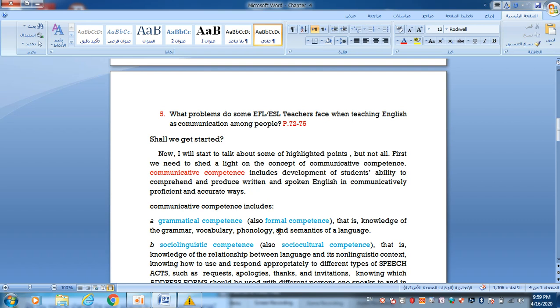Shall we get started? Now we will talk about some of the highlighted points, but not all. First, we need to shed light on the concept of communicative competence. Communicative competence includes development of a student's ability to comprehend and produce written and spoken English in a communicatively proficient and accurate way.